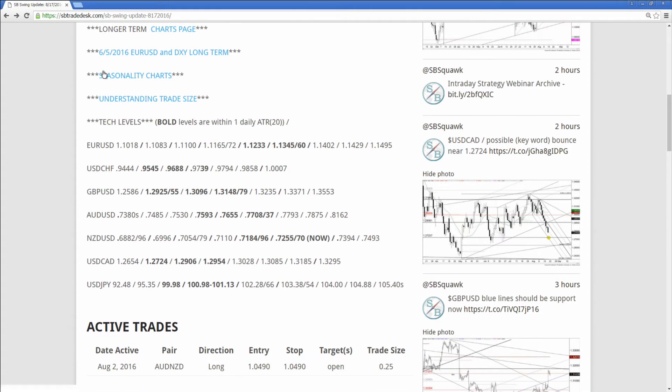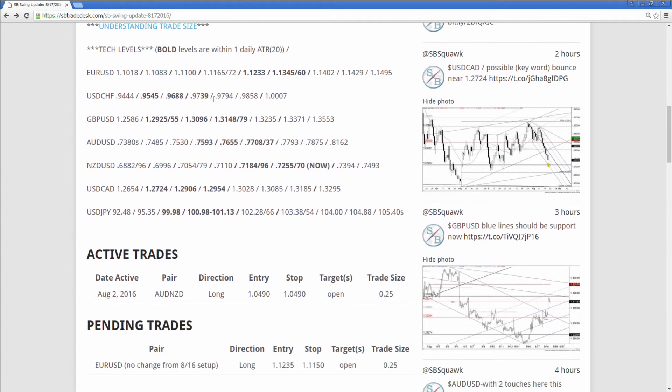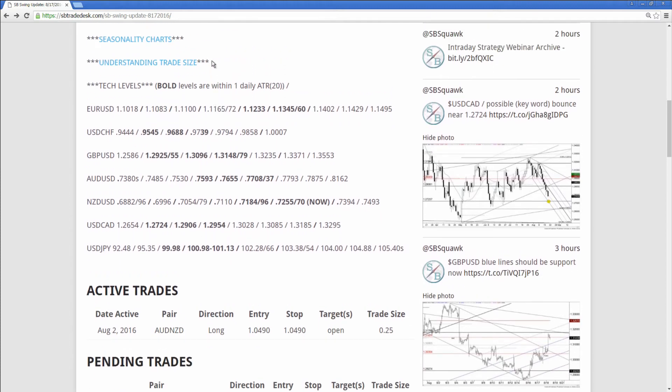Keep going down. You got a link to seasonality charts, a big part of my analysis, an important link to understanding trade size. There's been a lot of questions on that over the years. So I want to make that perfectly clear. Obviously, trade sizing is extremely important, probably the most important aspect of trading.